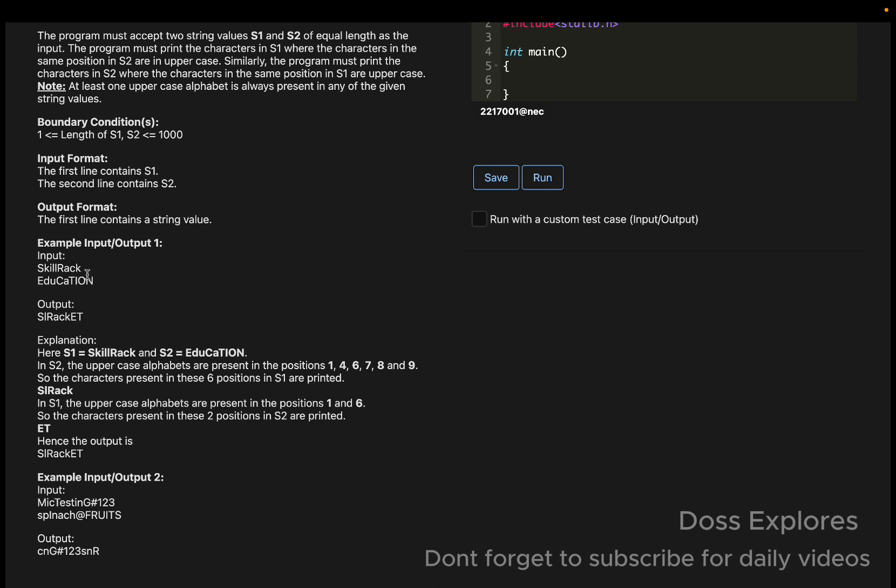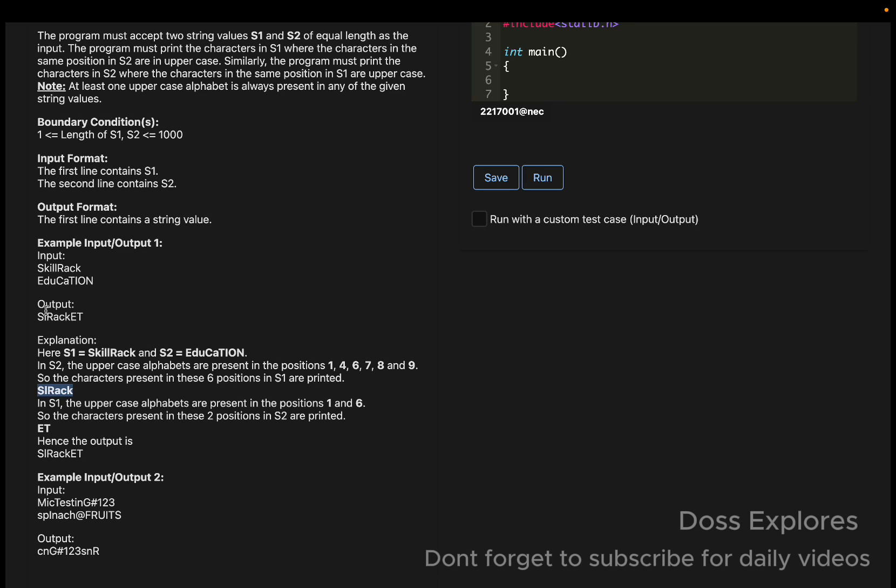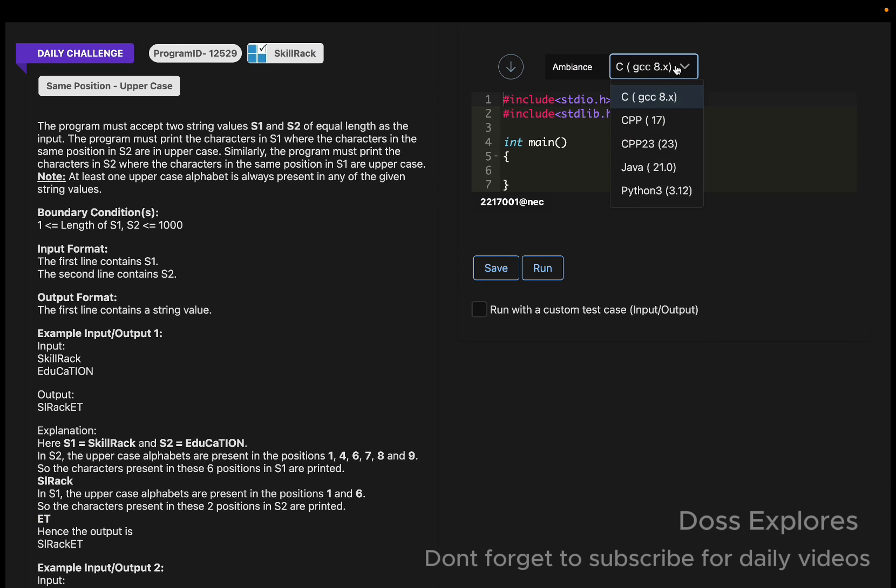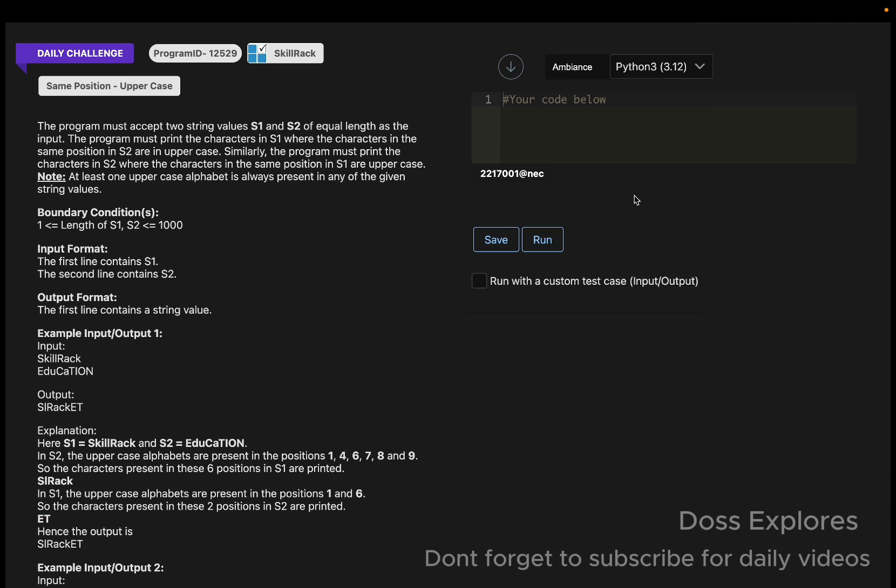Similarly, in the uppercase of s1, we must check for positions 1 and 6. You can see that combining both gives us the output. Today we are going to solve this one using the Python language.